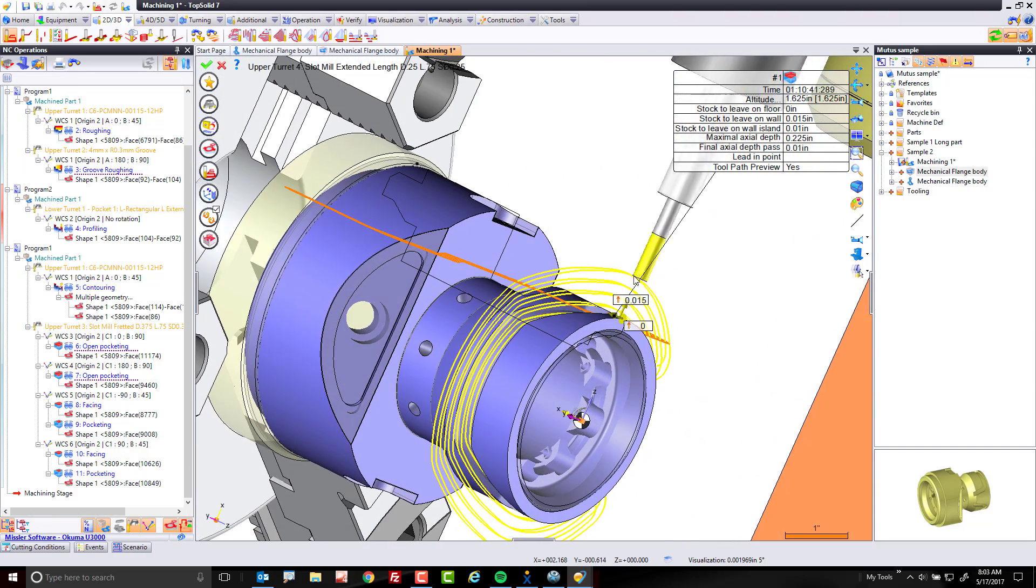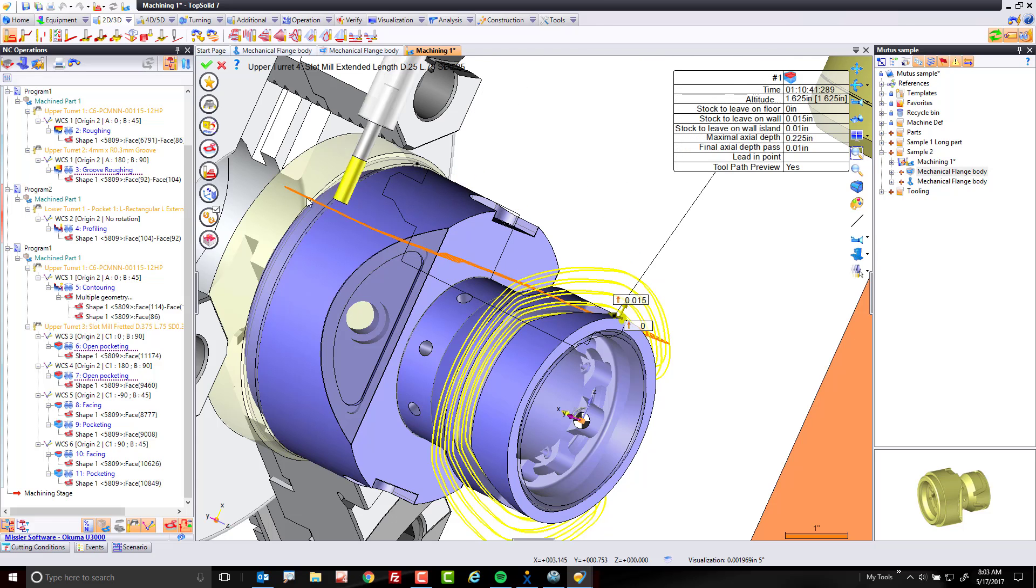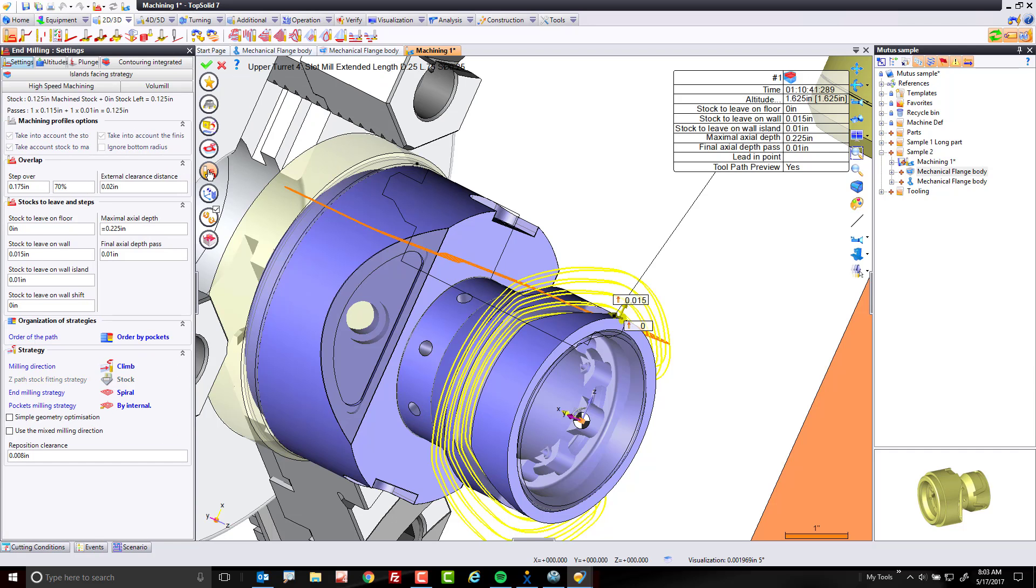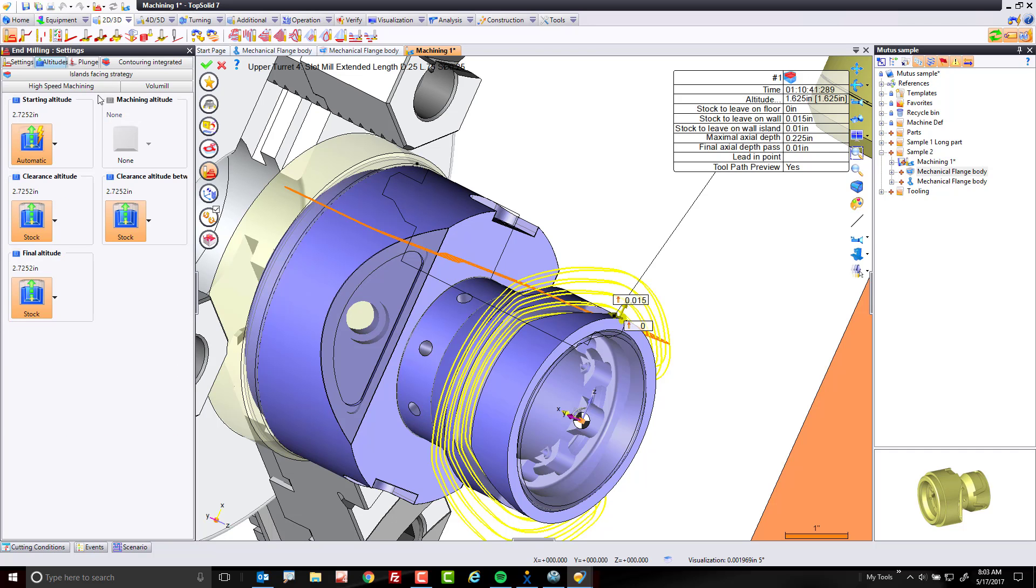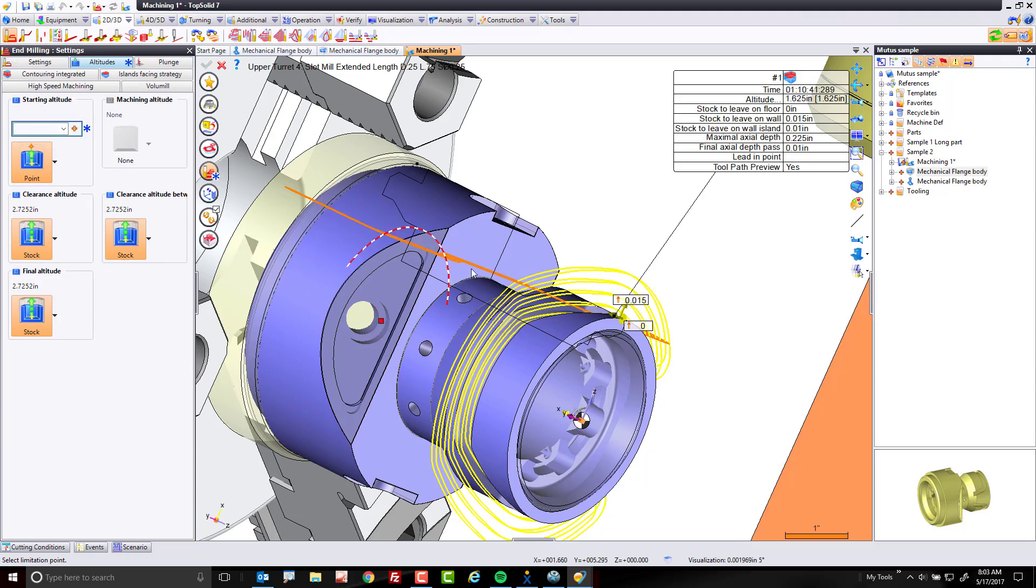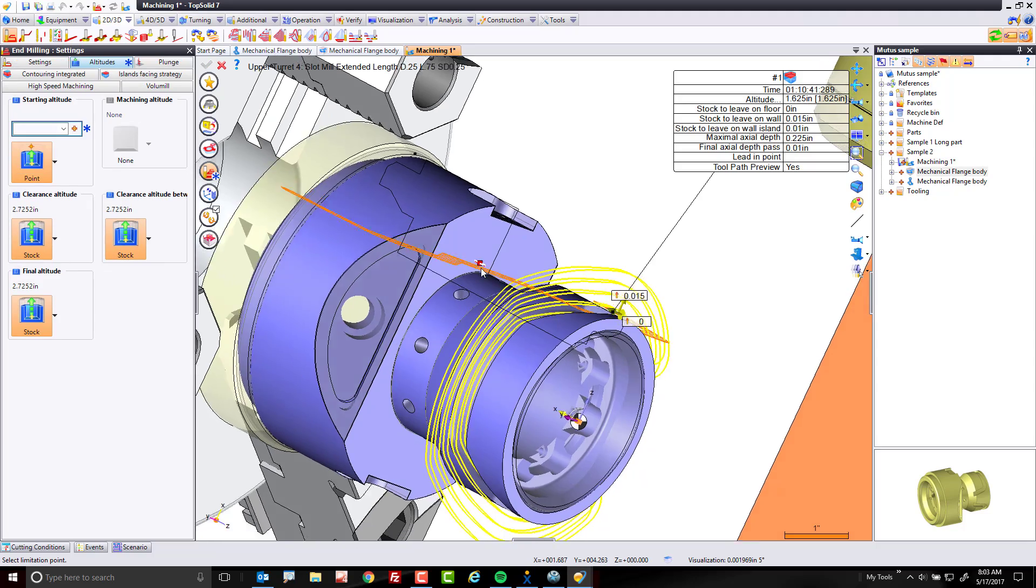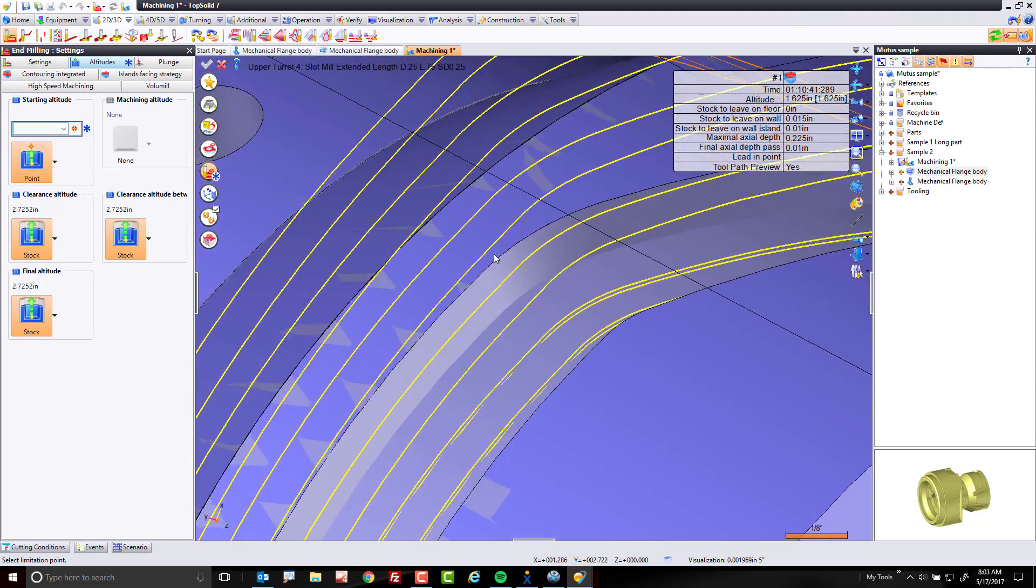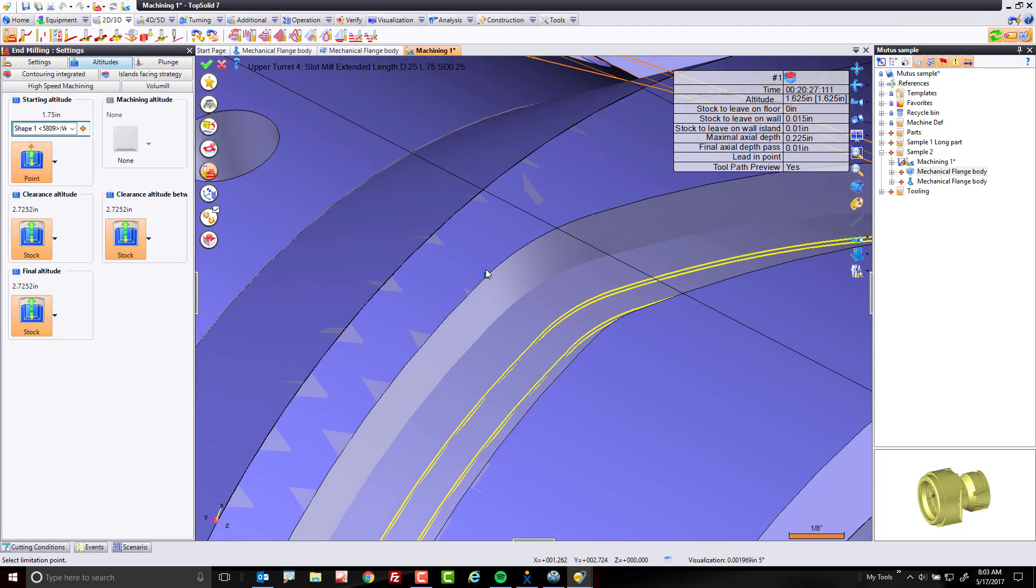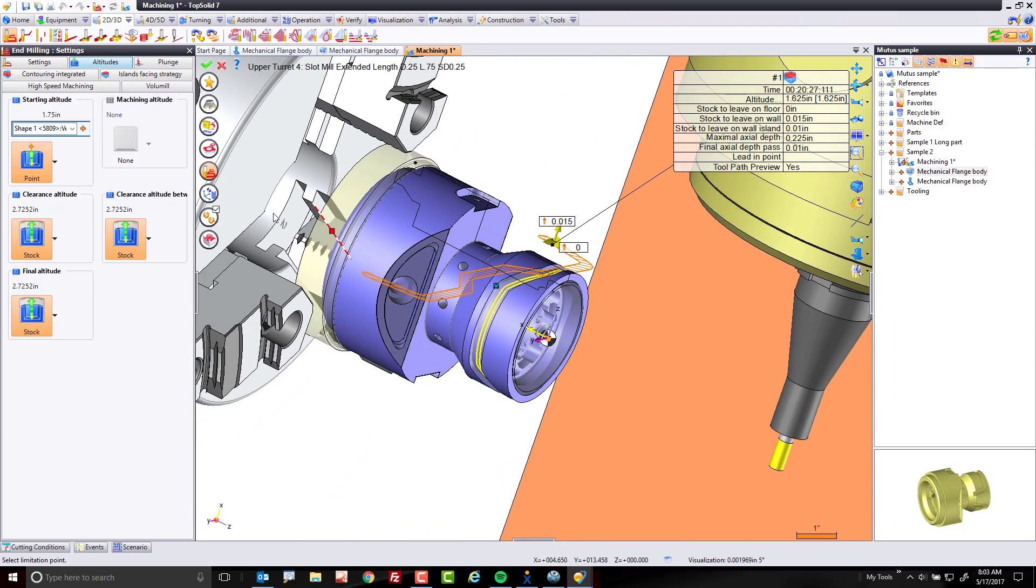You can see here it generates all the toolpath, but TopSolid doesn't know where to start with the toolpath, so we go all the way to the extent of the part. So, here, you still got to be a little bit of an NC programmer. We're going to come into the altitudes tab, and all we're going to do is change our starting altitude to be at a specific point. And what point? I'm just going to zoom up, and I'm going to find one of the endpoints here of the profile. Perfect. Like that, it's now going to measure that radially.